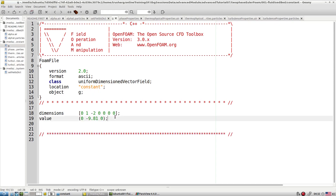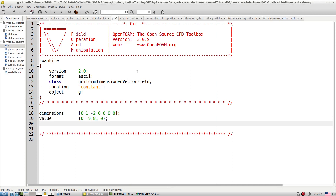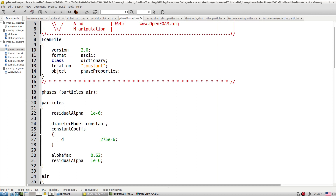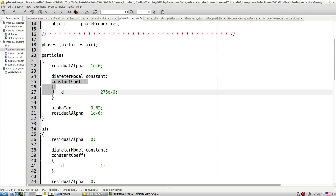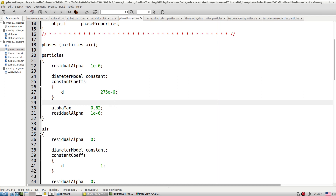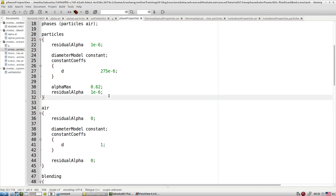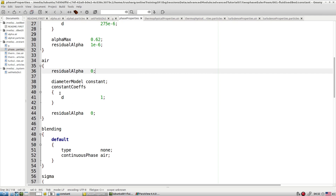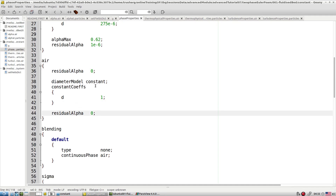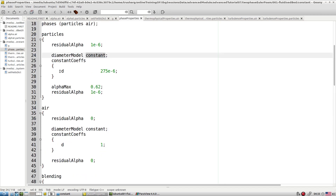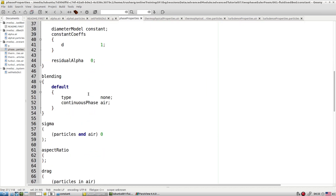Additional settings in the constant folder: gravity must be activated to account for body forces. In the phase properties file, define the phases (particle and air), particle diameter, alpha maximum, and residual alpha for relaxation. A constant diameter model is specified for both phases.